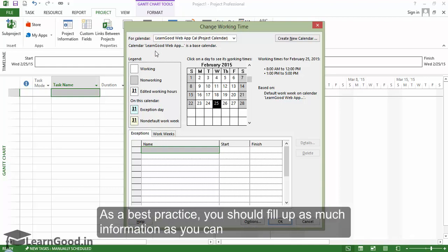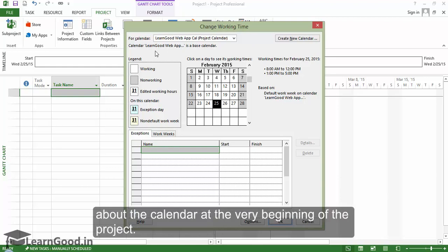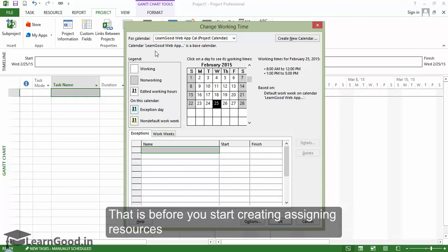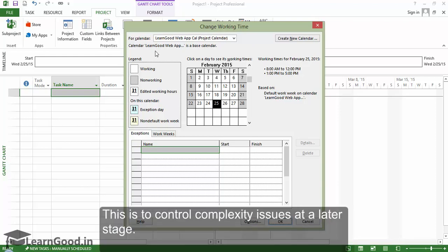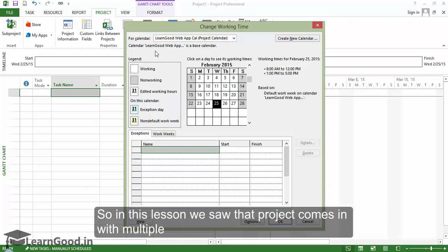As a best practice, you should fill up as much information as you can about the calendar at the very beginning of the project. That is, before you start creating and assigning resources and doing actual scheduling work. This is to control complexity issues at a later stage.